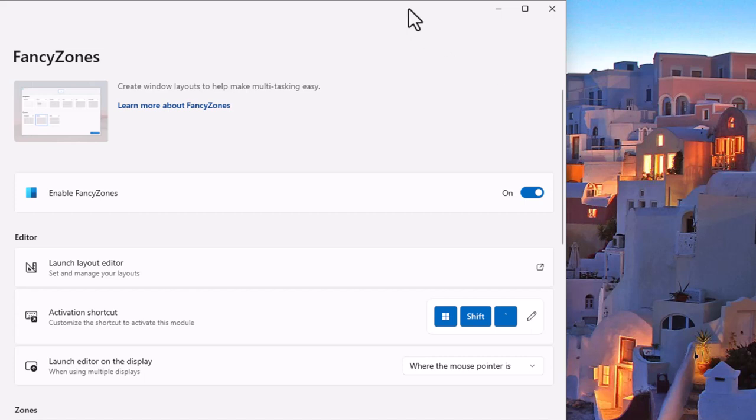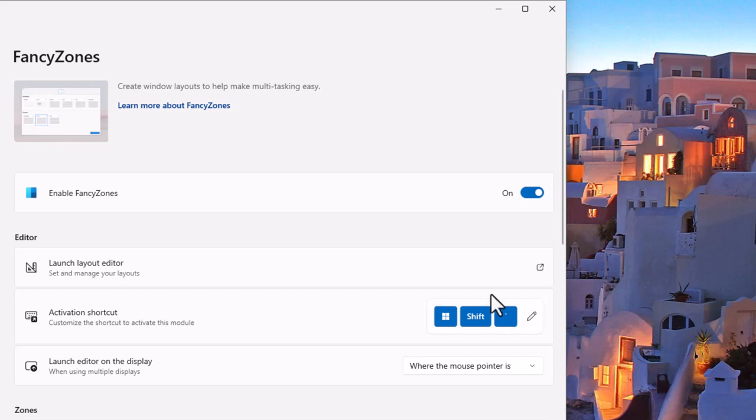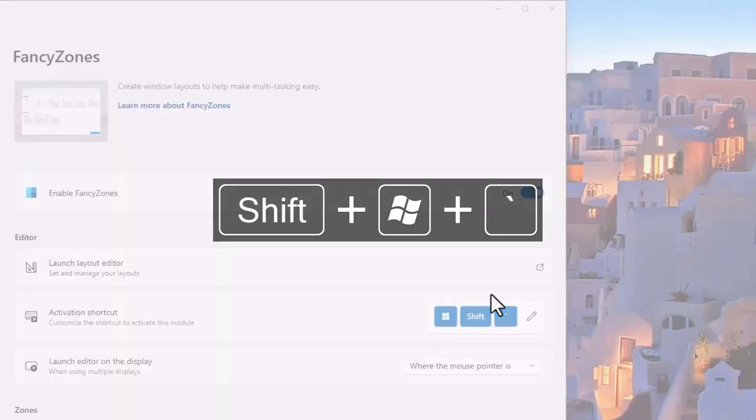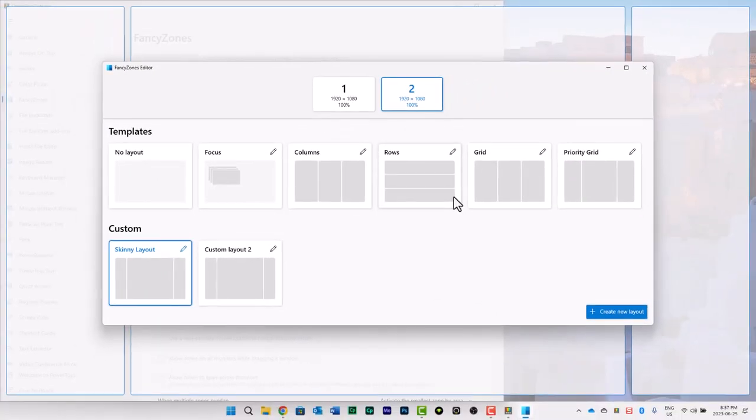In this case here you have your own custom Fancy Zones that you can create here. So if you press the windows shift and left single quotation key which is just above your tab on most keyboards. So if I type in windows shift and press that I'm given this Fancy Zones editor and then of course I can create my new layout.